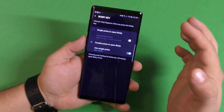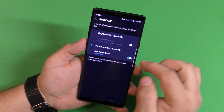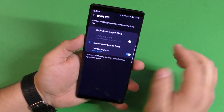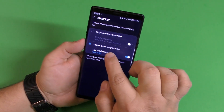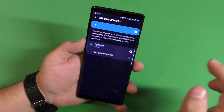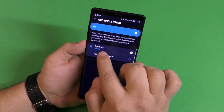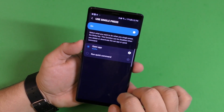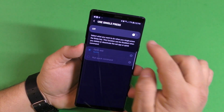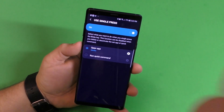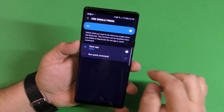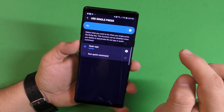Now you have the options here: single press to open Bixby, or double press to open Bixby — which is the way I have it. So set double press to open Bixby. Click right there and there's going to be another option here. I chose Netflix. Make sure you turn it on because it will be off by default.